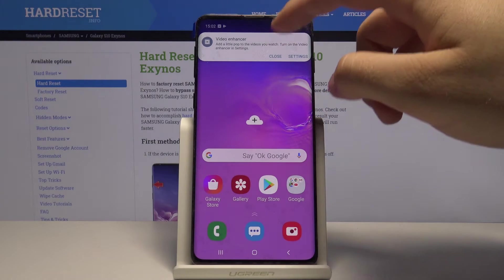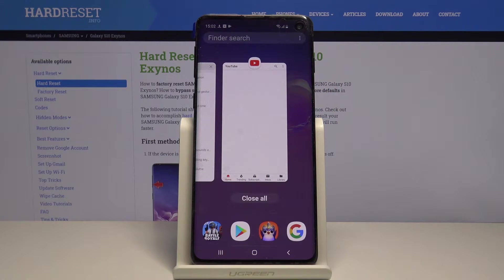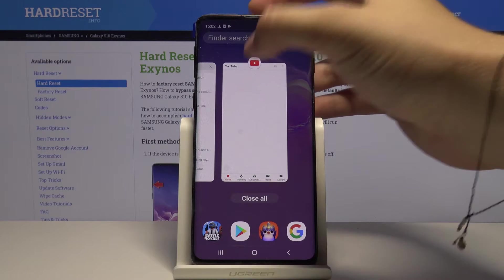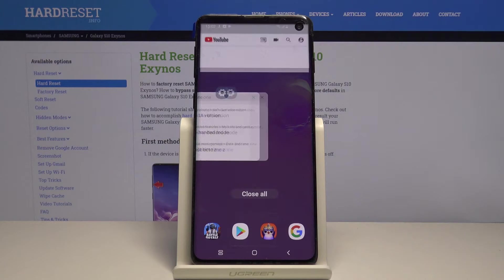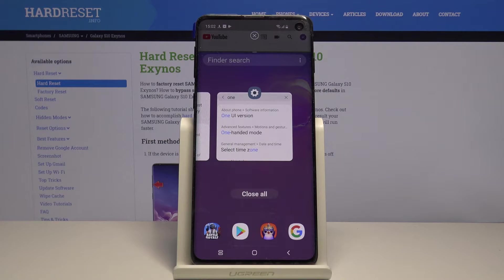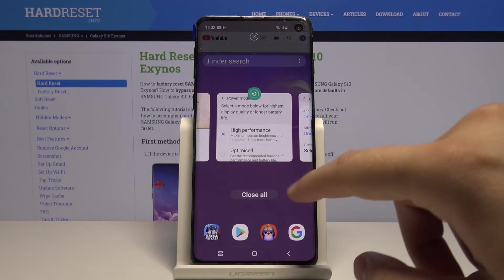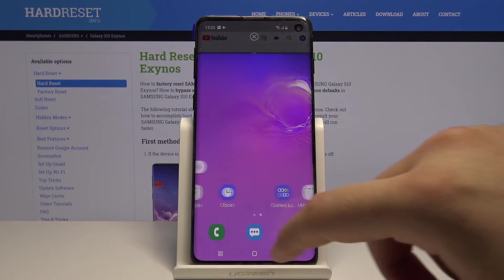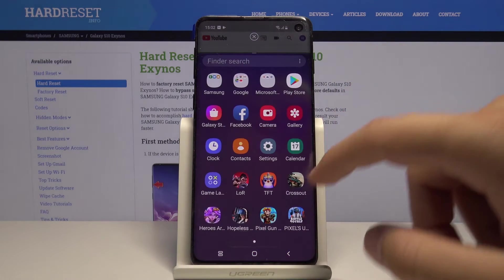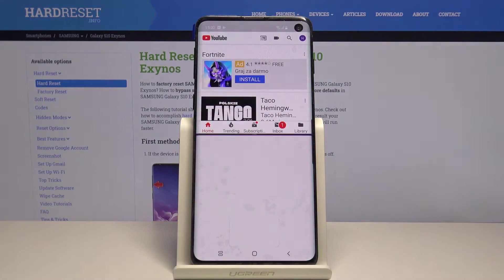Open background apps with this button right here. Click on the icon of the application and select 'Open in split screen view.' From the background you can then select another application, or you can click right here to select more apps.